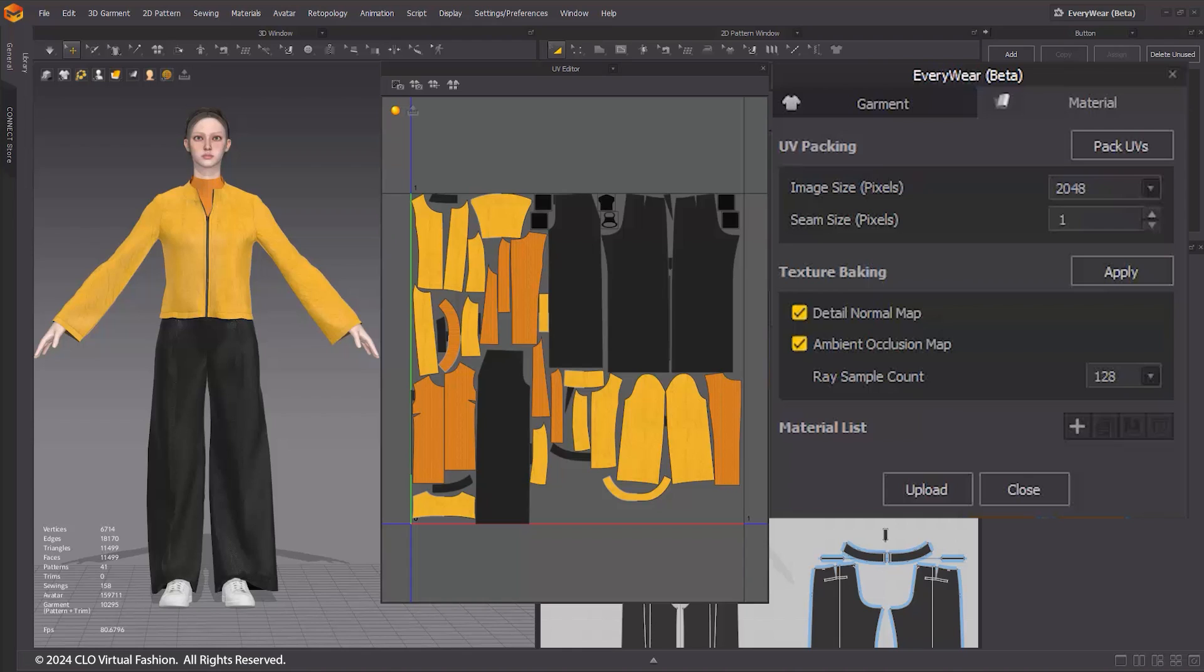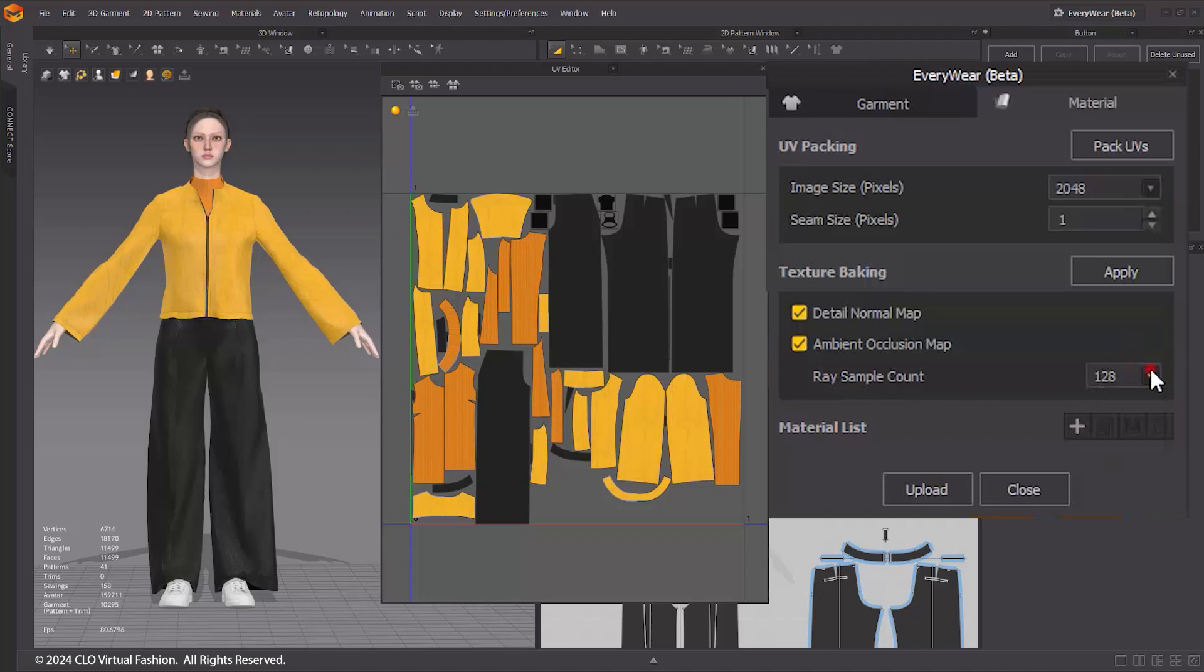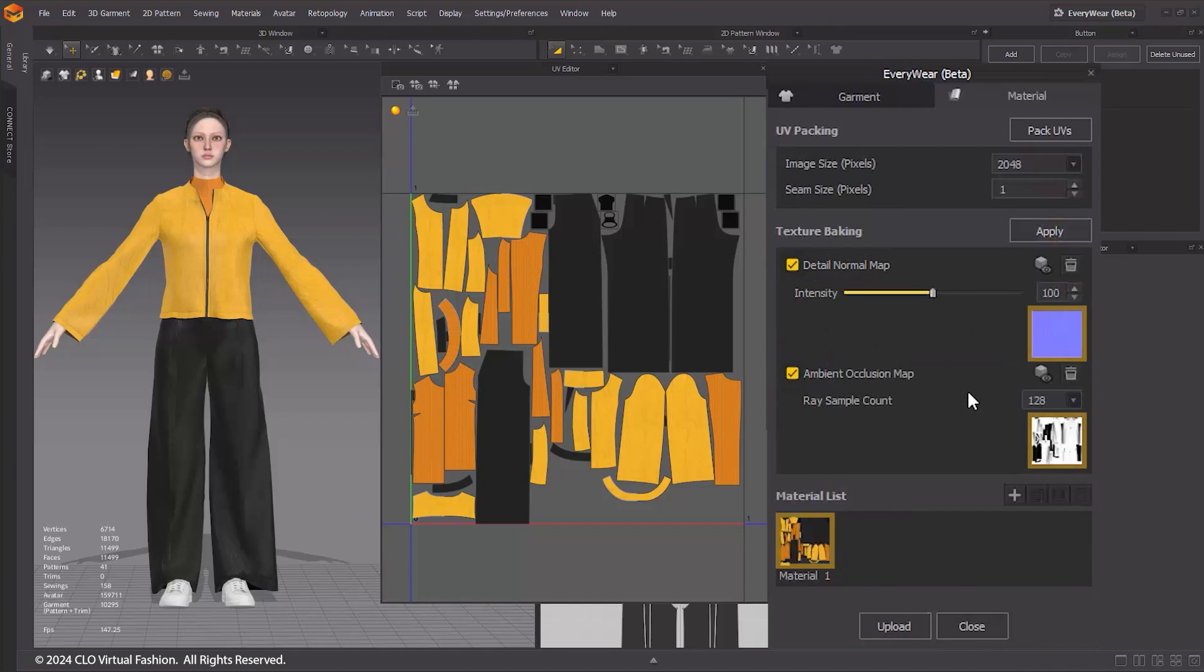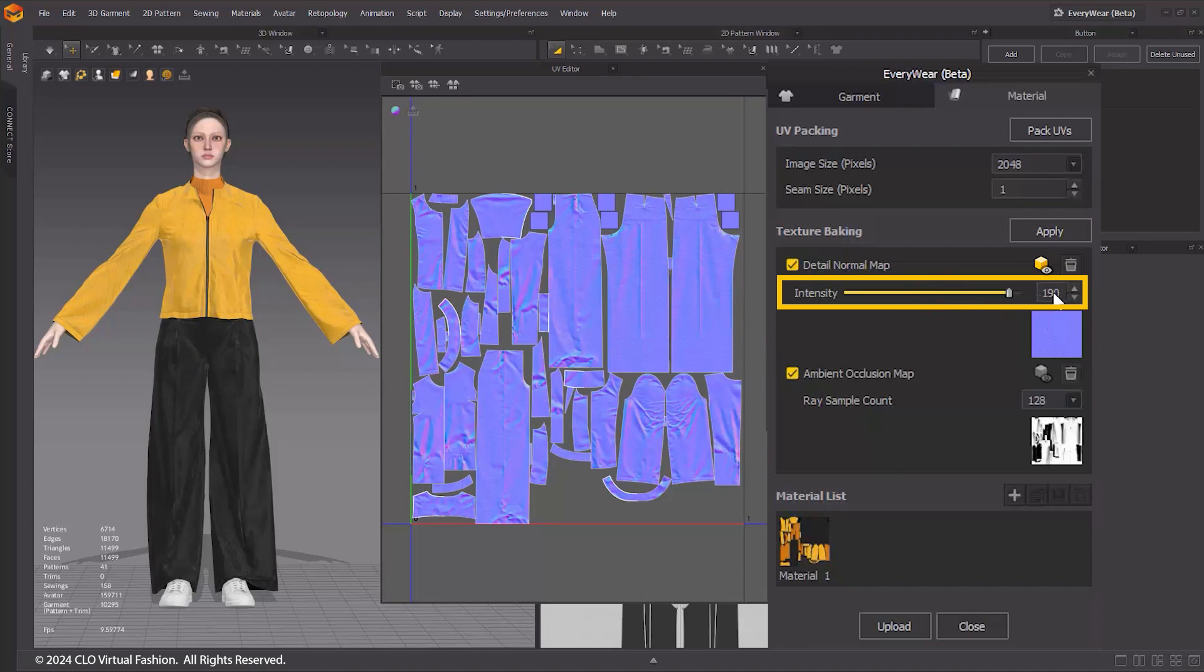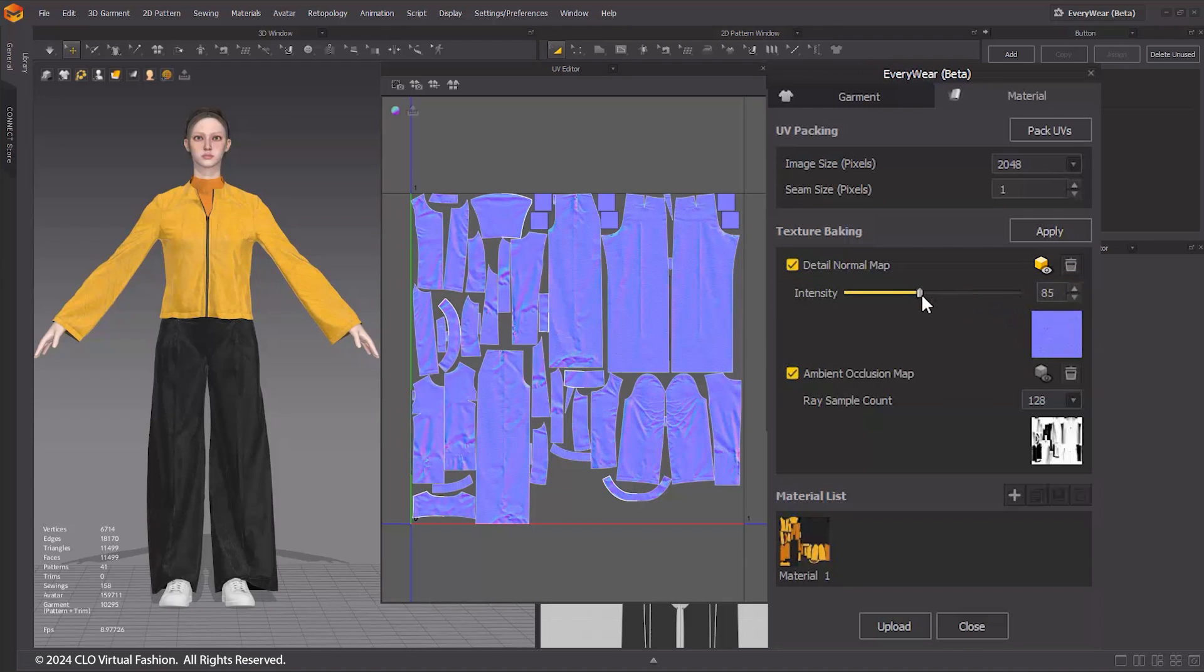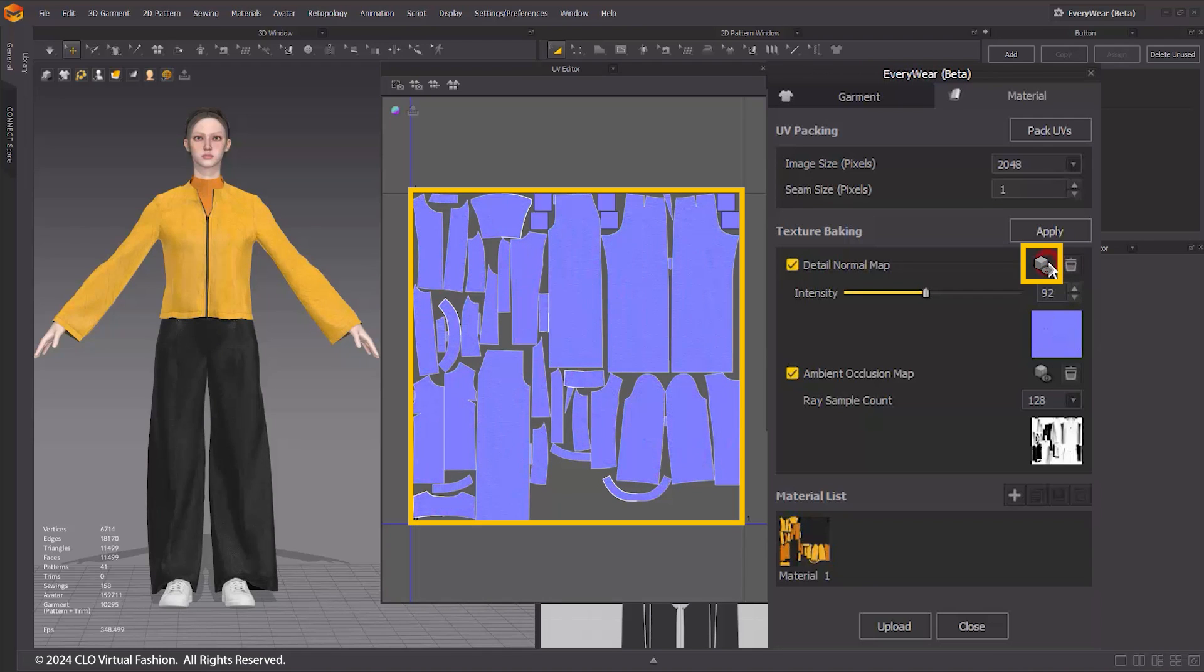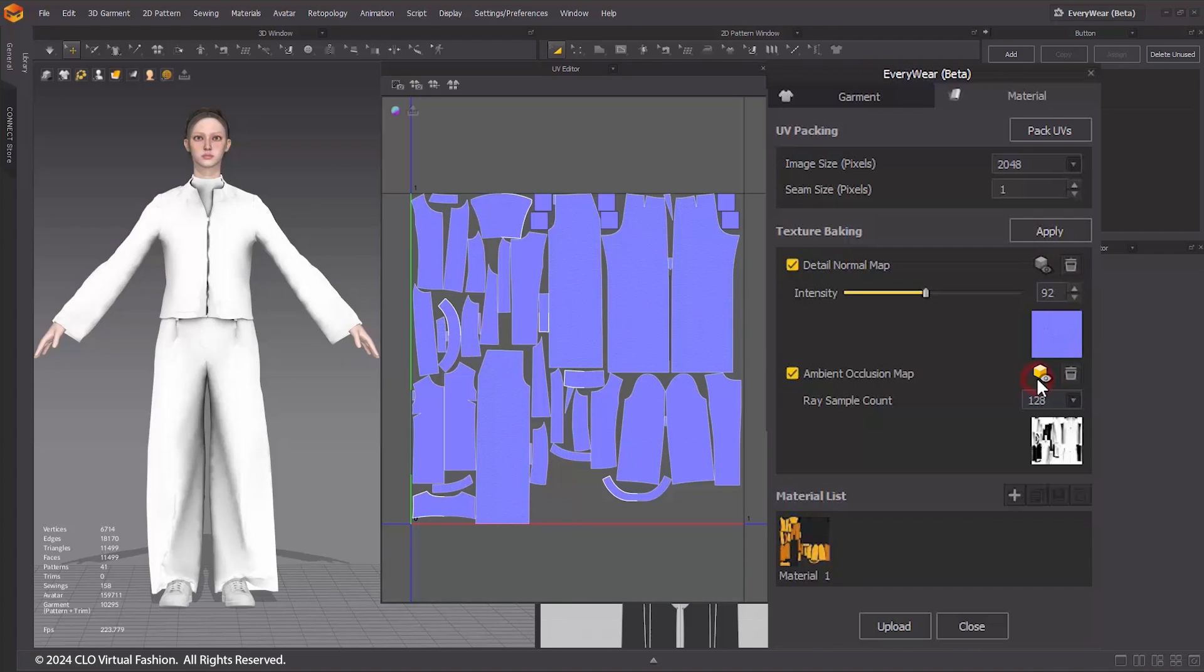In Everywhere's texture baking window, check Detail Normal Map and Ambient Occlusion Map. The ray sample count for the AO map is the number of rays sampled per pixel. A higher count yields higher quality results but increases processing time. Click the Apply button to generate the maps. Click on the preview to check the baked map in the 3D window. You can adjust the intensity of the normal map using the slider. The default is 100, and you can set it between 0 and a maximum of 200. Click the Trashcan icon to delete the map.